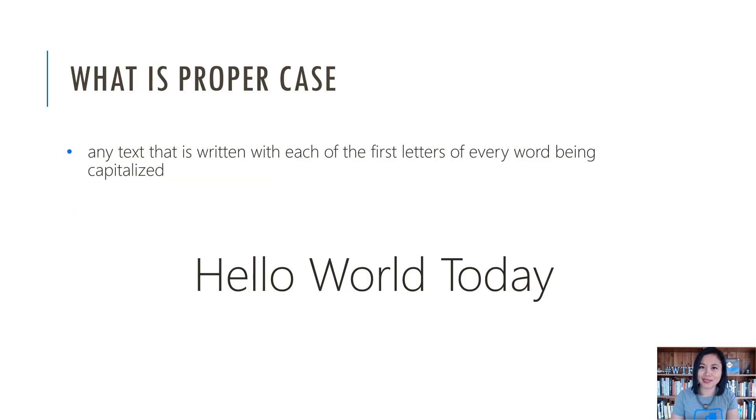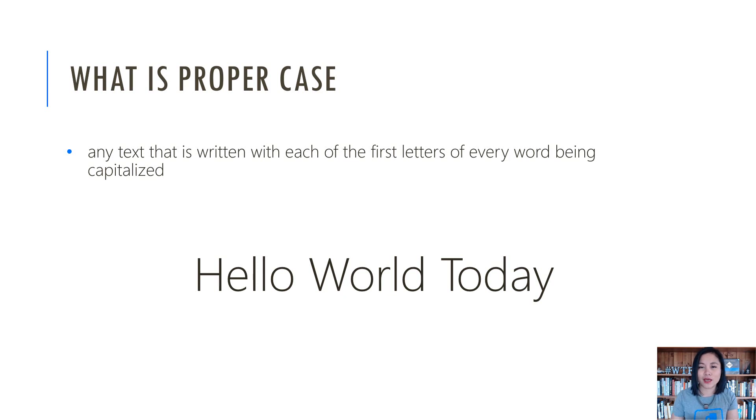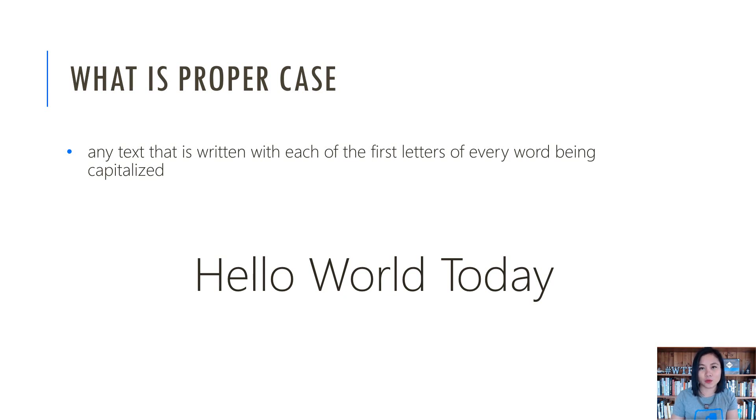What is proper case? It is capitalizing the first letter of a word in a string. So in other words, in this particular string, hello world today, we want to capitalize the first letter in each word.